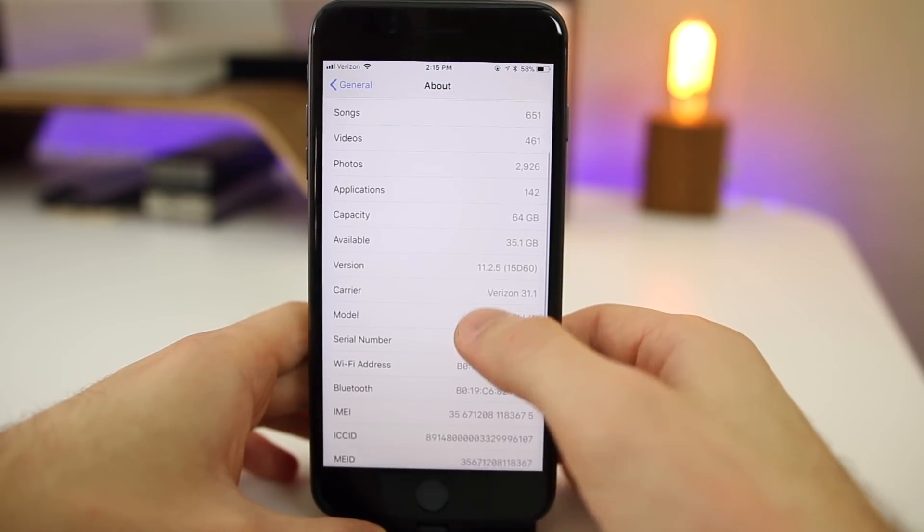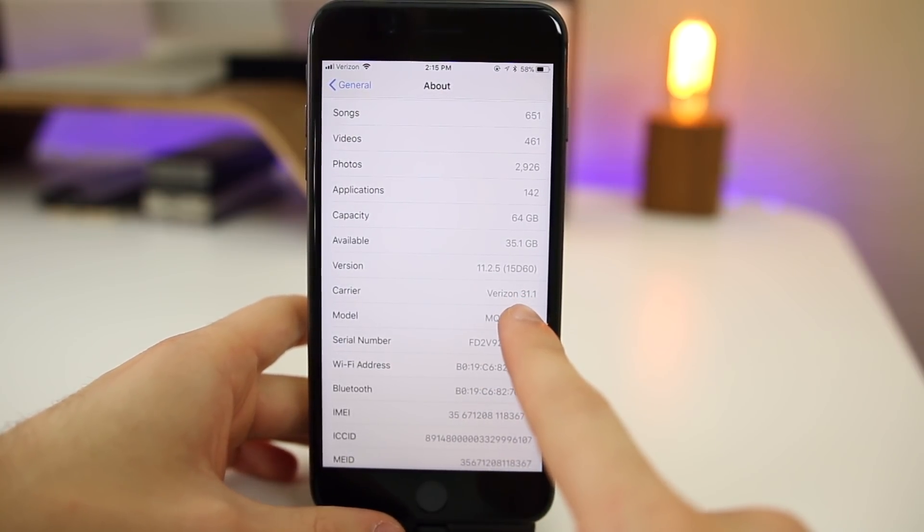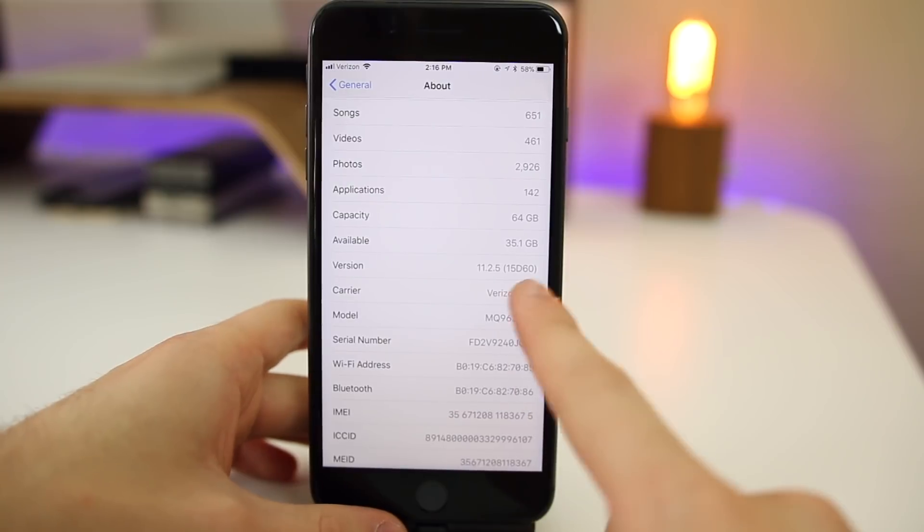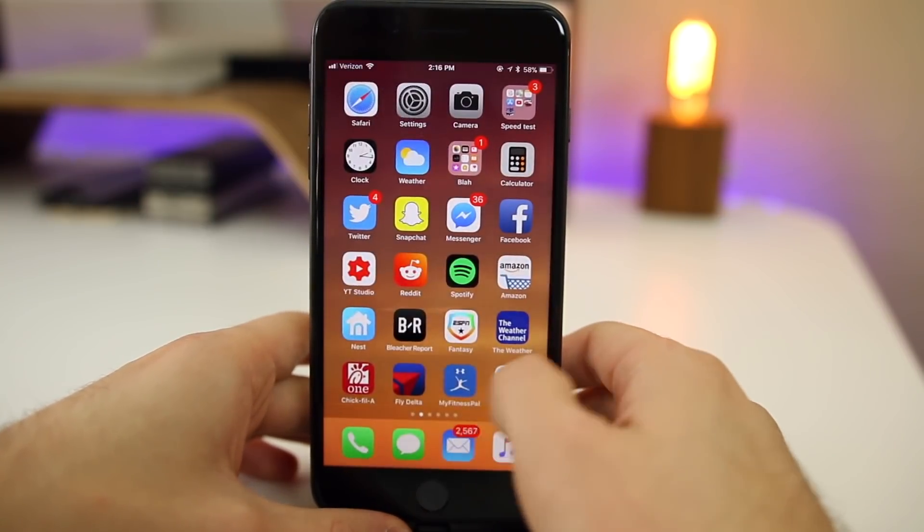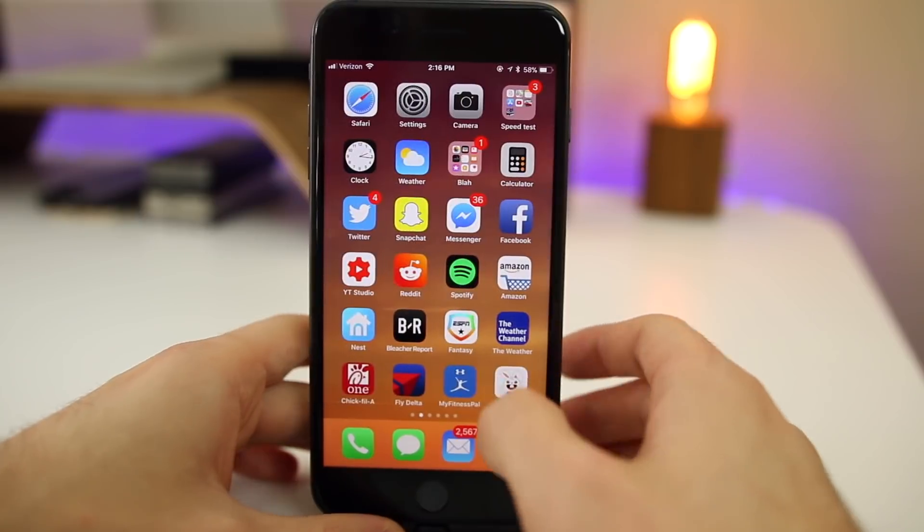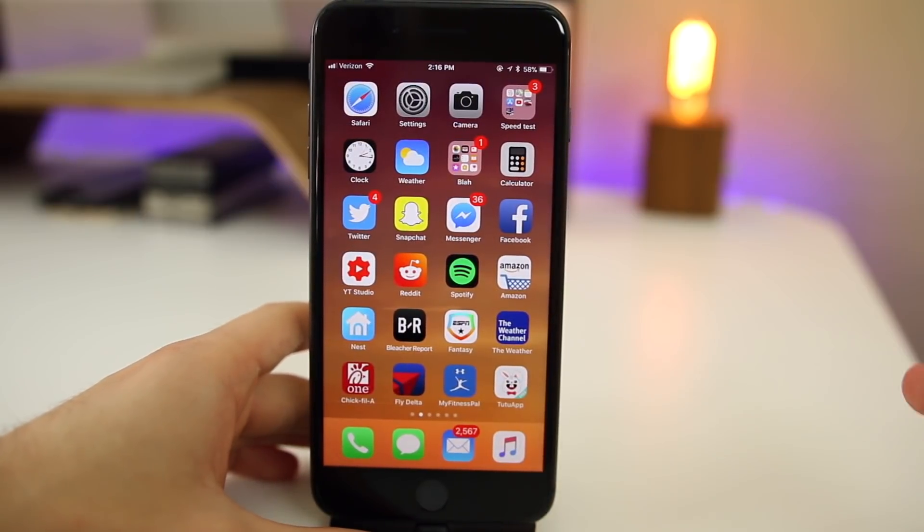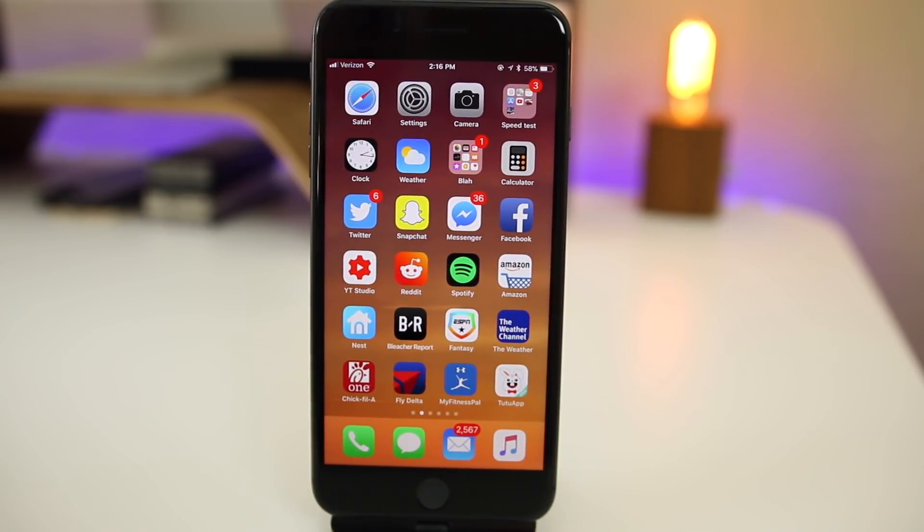Just to confirm that even further, you can see that the build number here is 15D60. It is a short build number with no small letter at the end. We also do not have the feedback application anymore, which again just further indicates that this is in fact the GM build.